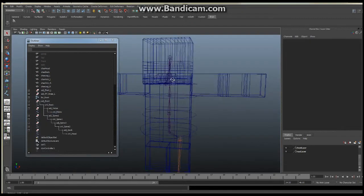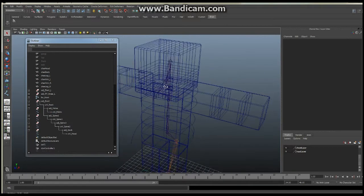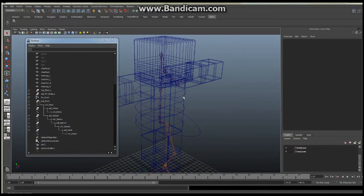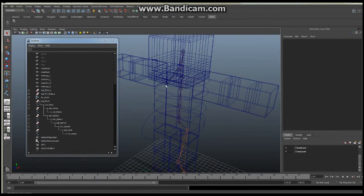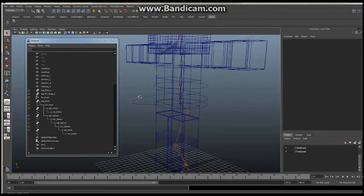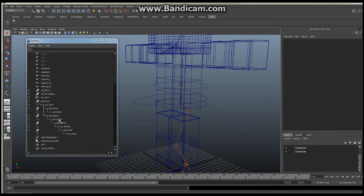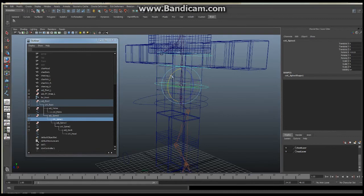Sorry about that — I'm actually home with my twin baby girls today and one of them started screaming so I had to pause, but she's asleep again. So where were we — we were setting up the control system, and it's all set up now in a cascading motion. That means if I take, say, control spine one and rotate it, everything above it follows along. That's exactly what we want — that's an FK system.